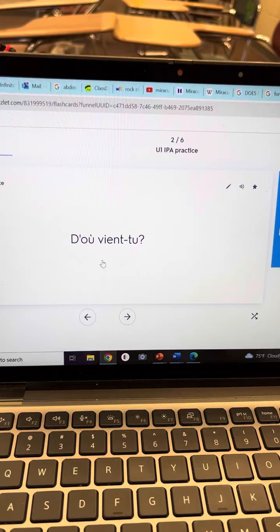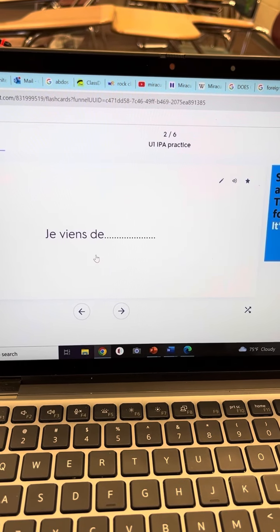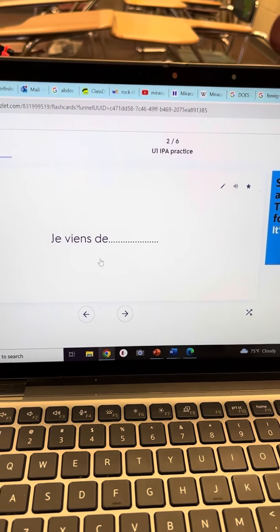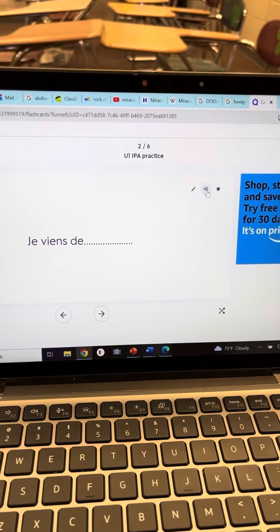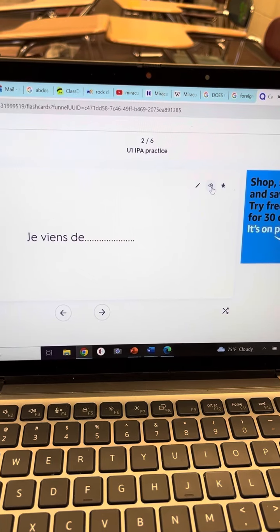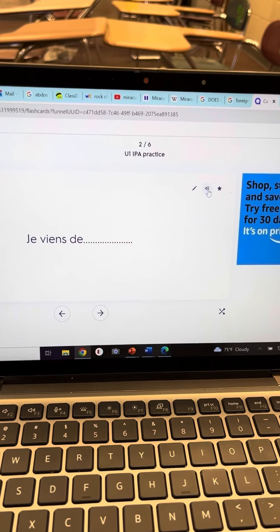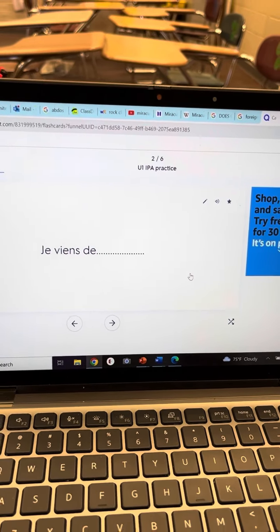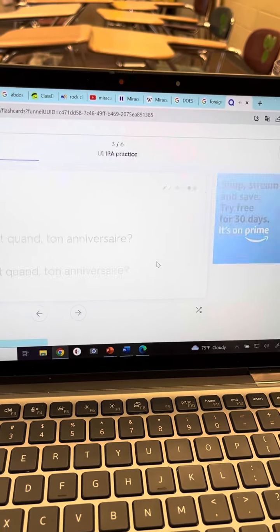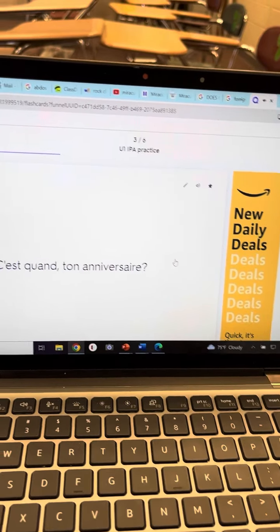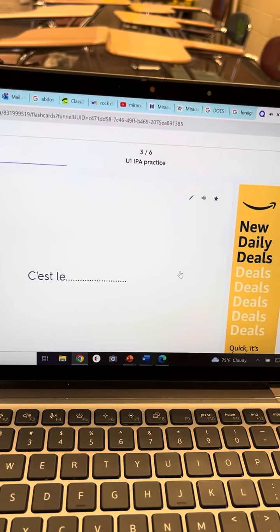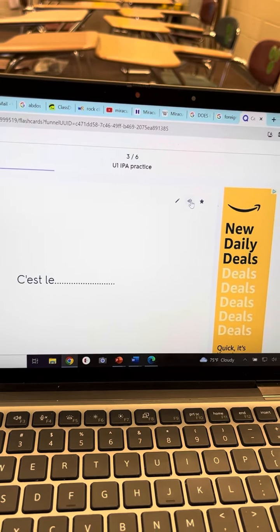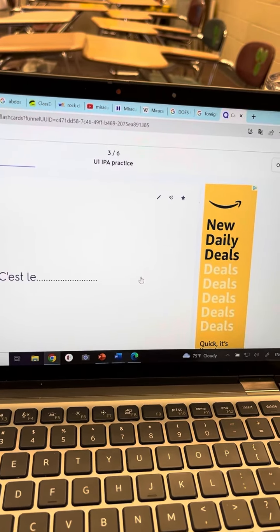And then if I click on it, oh, I thought she was going to pronounce that too. Come on now. I don't know why she's not saying it. C'est quand ton anniversaire? Well, at least we can get that part to work. So she won't say the answer, but she'll speak the question.